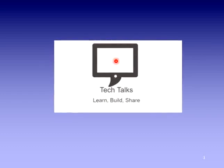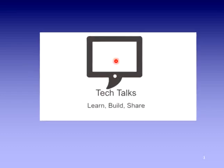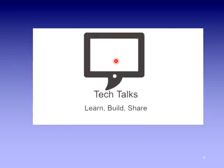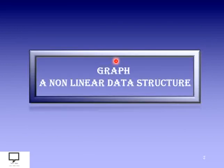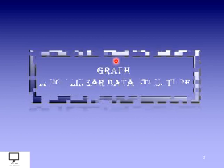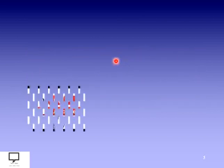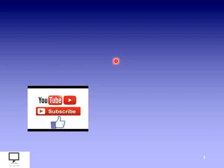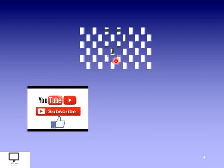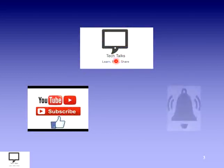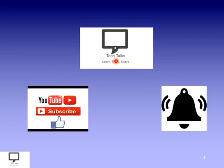Hello friends, I am Sampada Kulkarni, welcome to my channel Tech Talks. Here in this video series, I am explaining the concept of graph, a non-linear data structure. Before moving to the content, I would like to request you to subscribe my channel Tech Talks and keep the bell ringing.